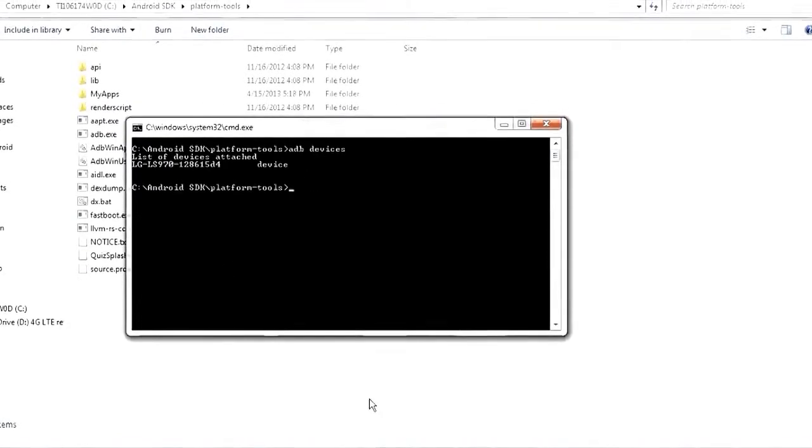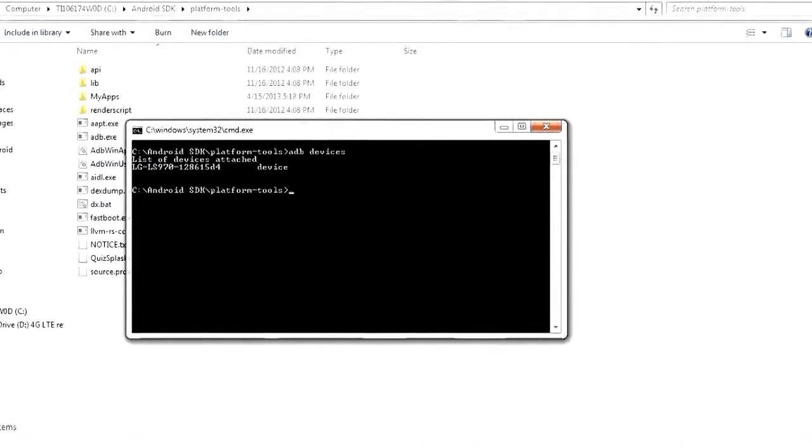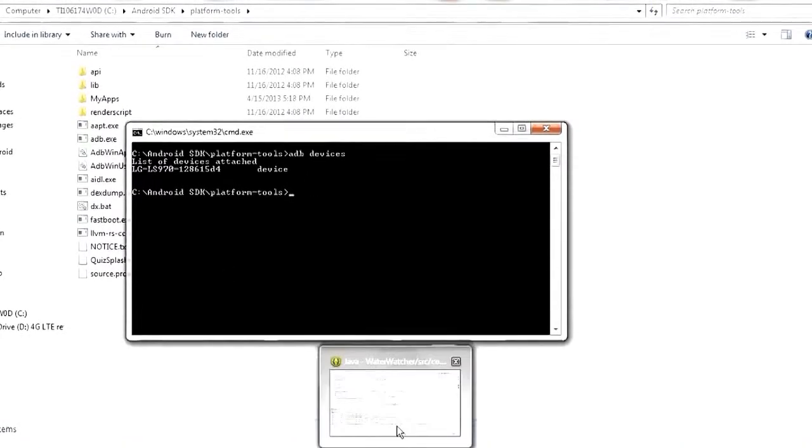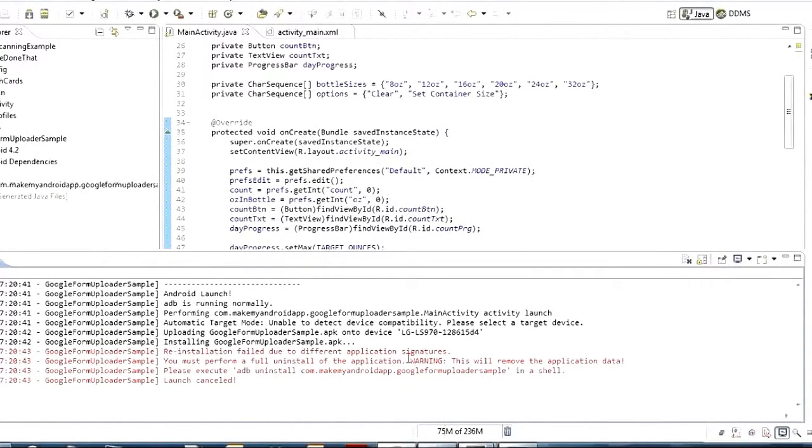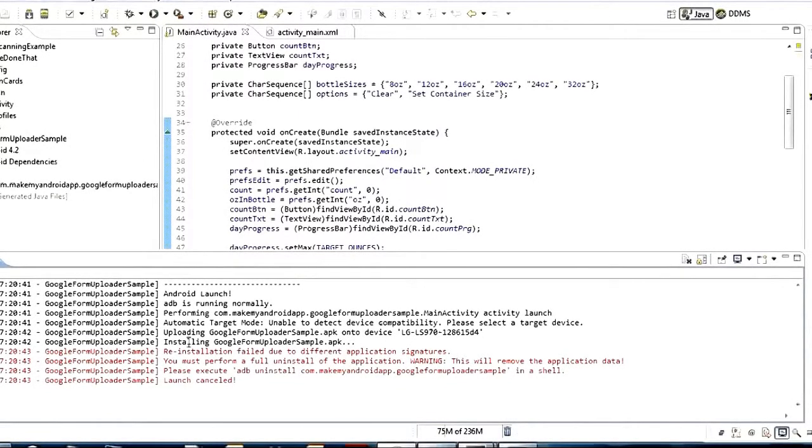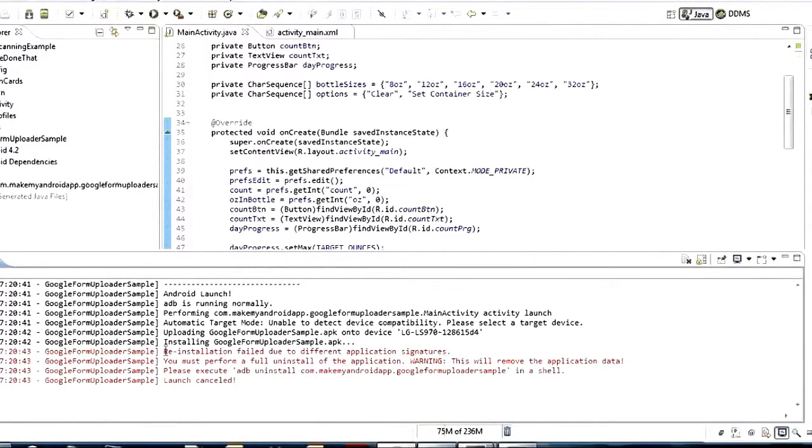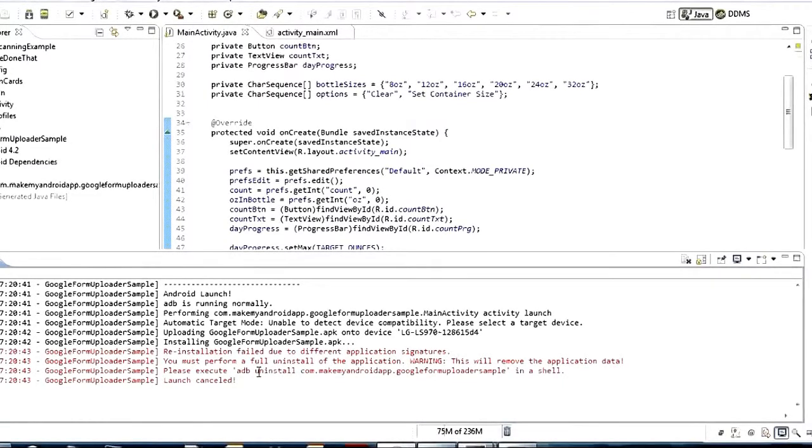One of the other most common reasons that you might want to use ADB is if you work on two different computers on a project, sometimes you'll notice this error down here when you try to run from one computer. And it says reinstallation failed due to different application signatures and a bunch of red text down here and it won't launch.